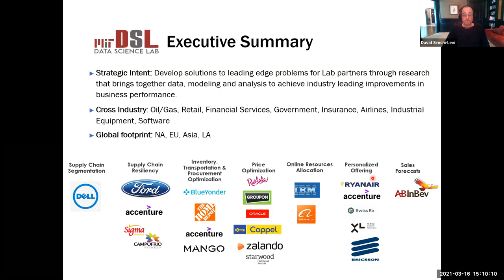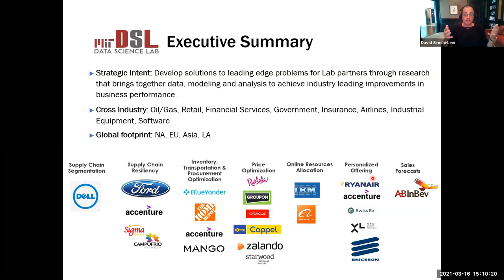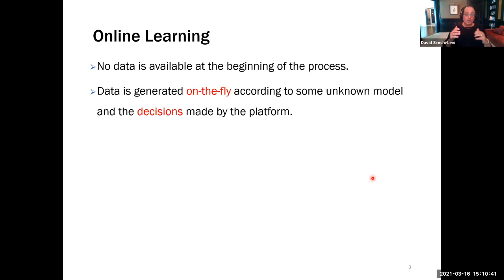All this work took us deeper into the area of statistical learning. The area of statistical learning is huge. If you look at the major lines of research, they include online learning and offline learning. In online learning, the assumption is the model starts with no data at the beginning of the process, and data is generated on the fly according to some unknown model. For example, a customer will arrive at the platform.